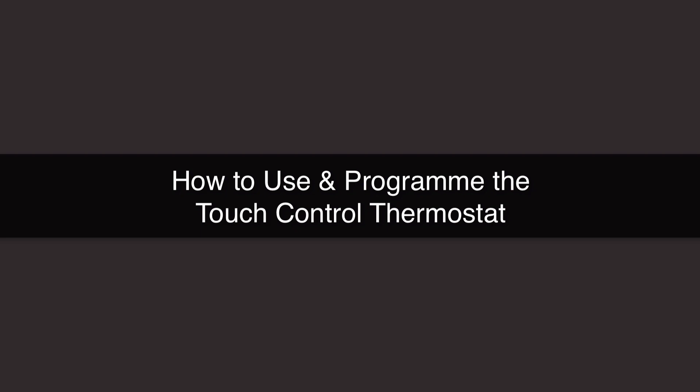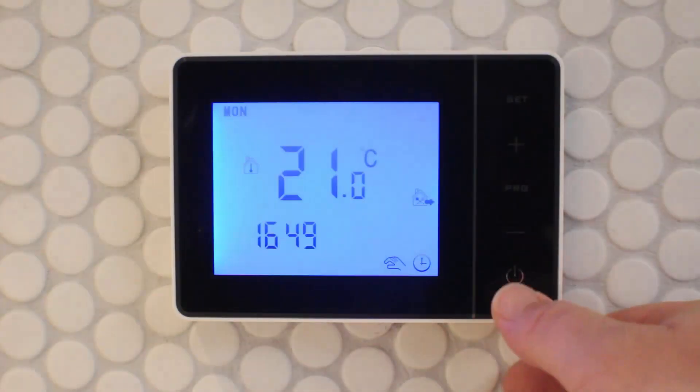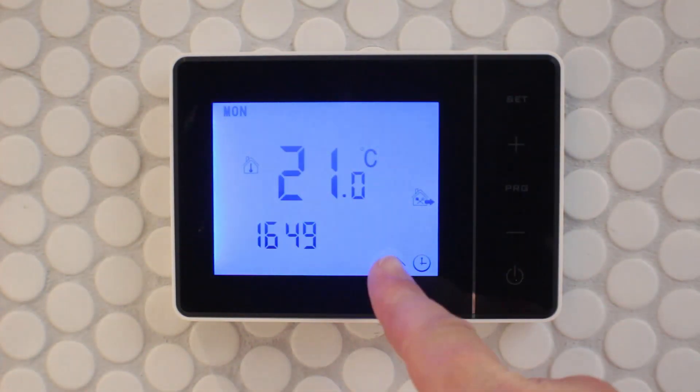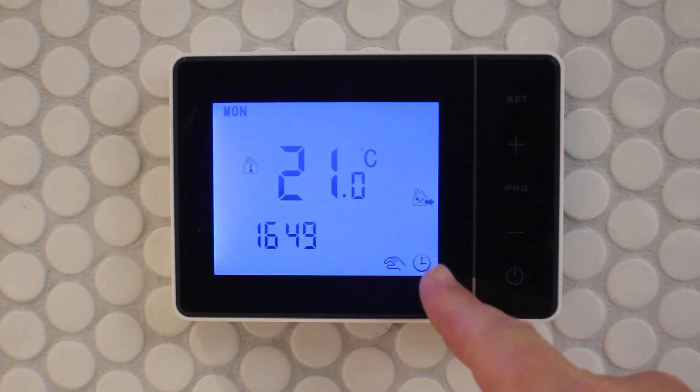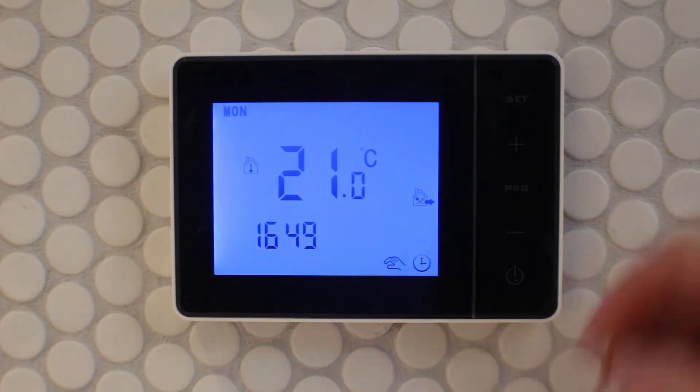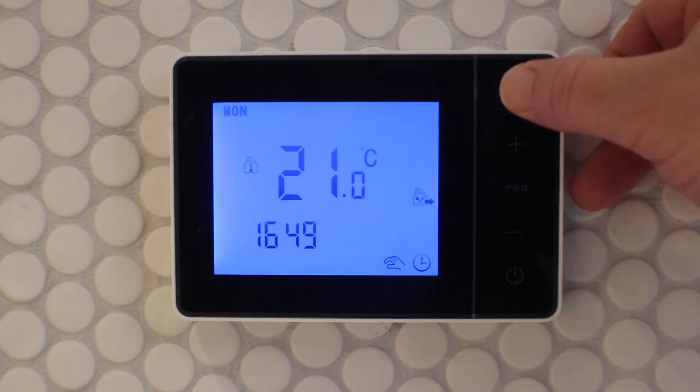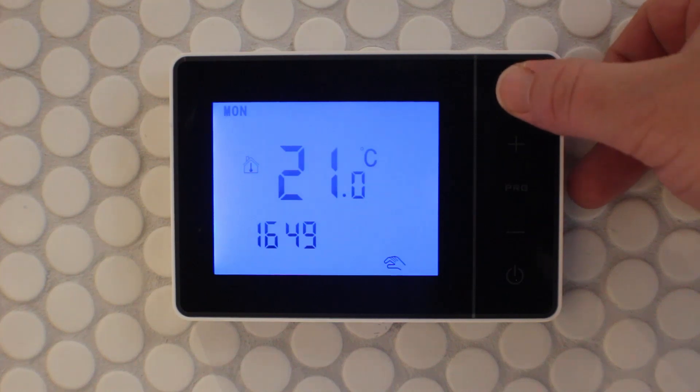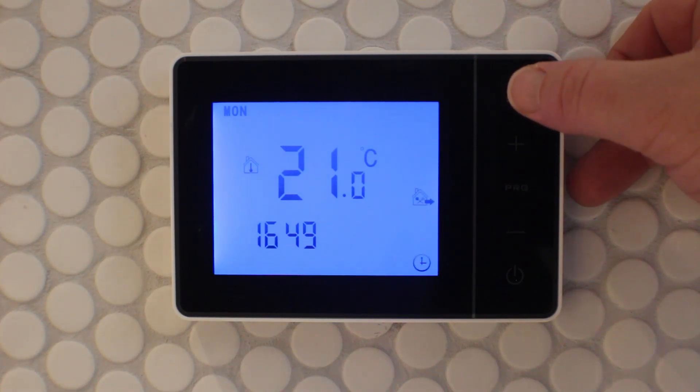In this video I'm going to show you how to use and program our touch control thermostat. The touch control thermostat has a manual mode and a program mode. By pressing the set button you can switch between manual mode and program mode.